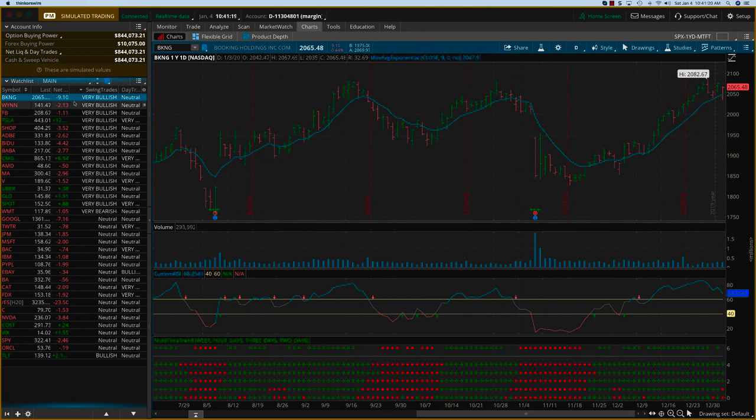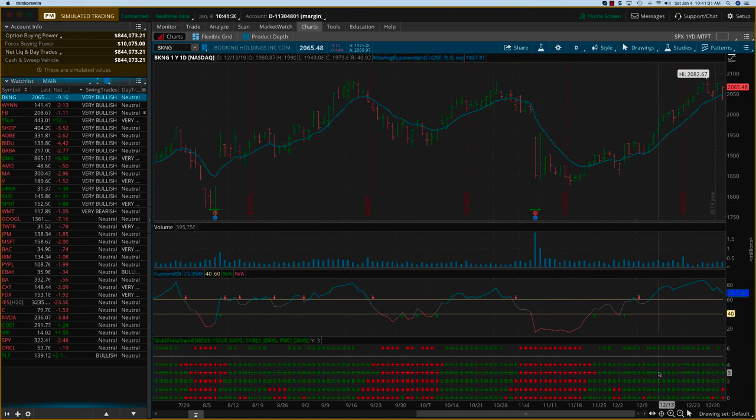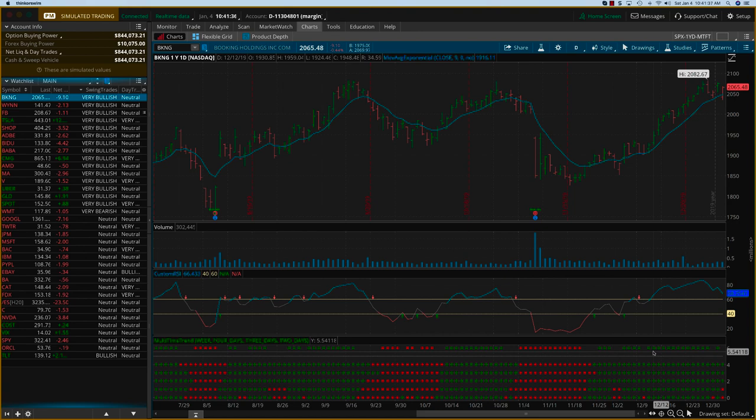In addition to the algorithm that we have on the swing trades, you might have seen this column here with the very bullish, very bearish, and neutral. I'm also going to be adding the very powerful multi-time frame trend indicator.